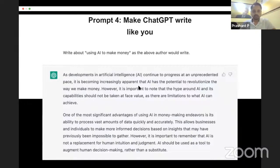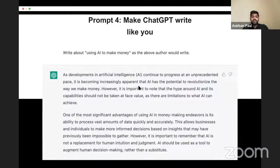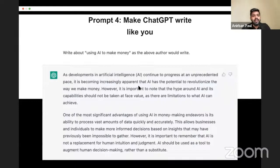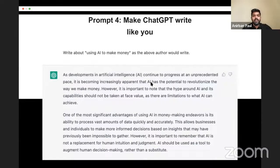Question about plagiarism: You can mix ChatGPT with other tools — for example, Conch AI. You take content from ChatGPT, give it to Conch AI, and it reworks the statements so they are not flagged as plagiarized. ChatGPT itself doesn't create plagiarized content — it generates content from its own model, not directly copied from the internet.